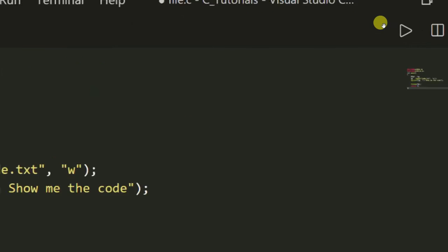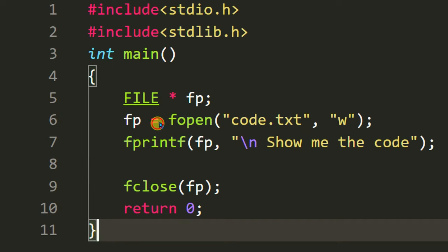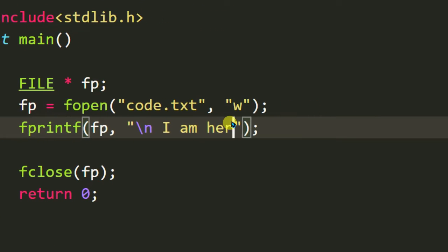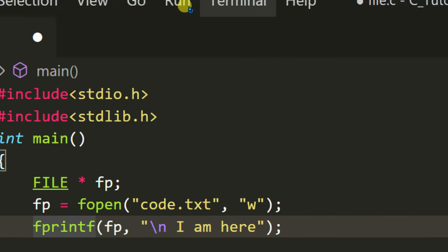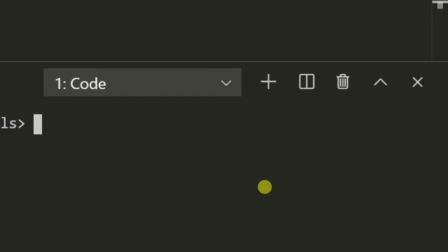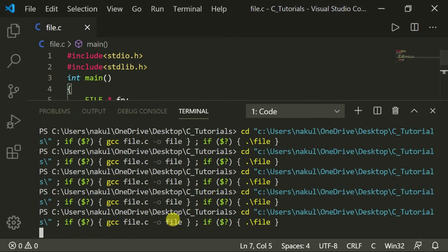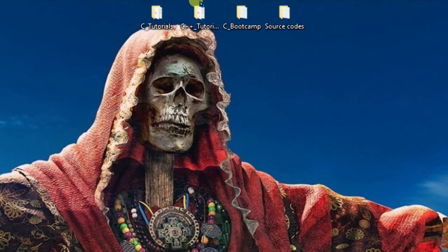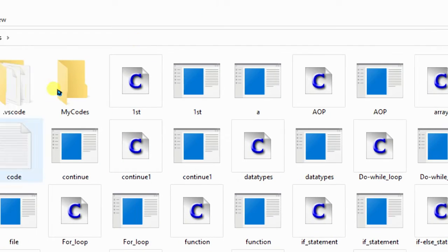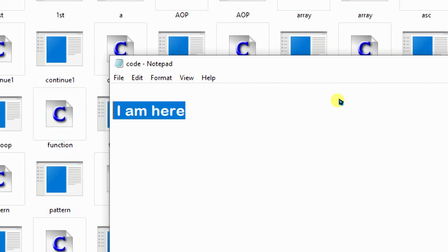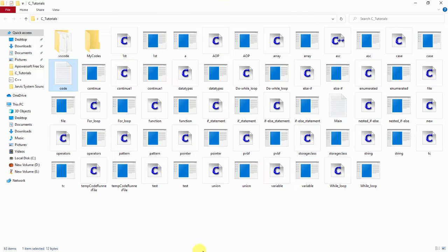Let me first execute the same code one time. I will change it and execute the code — now it will replace the content. So let's go to the file 'code.txt'. Let's go to the same directory, our tutorials folder, and search for 'code.txt'. Now you can see it replaced the text.